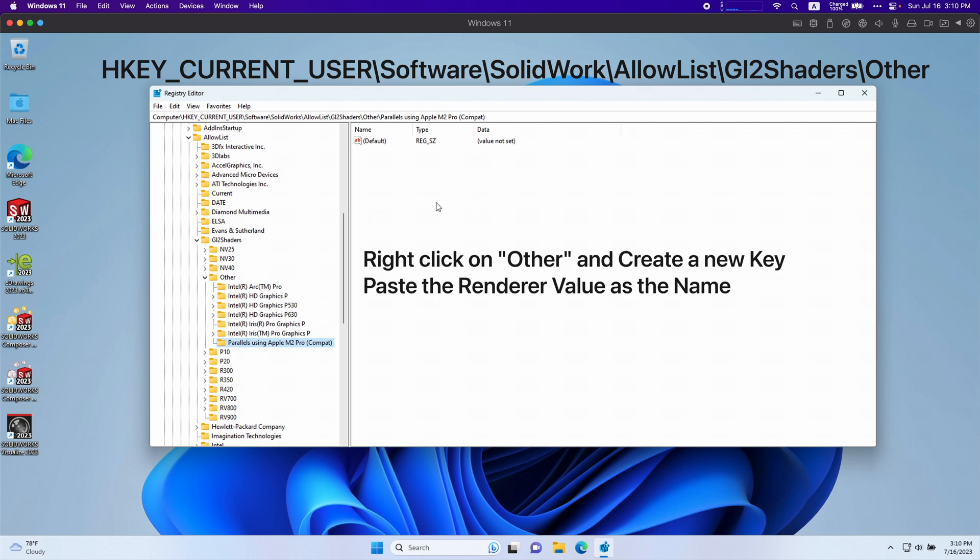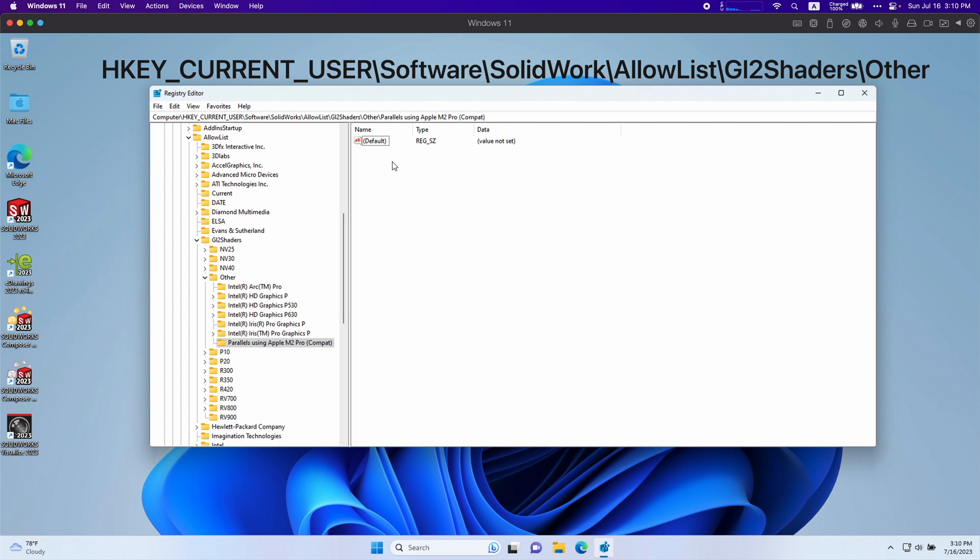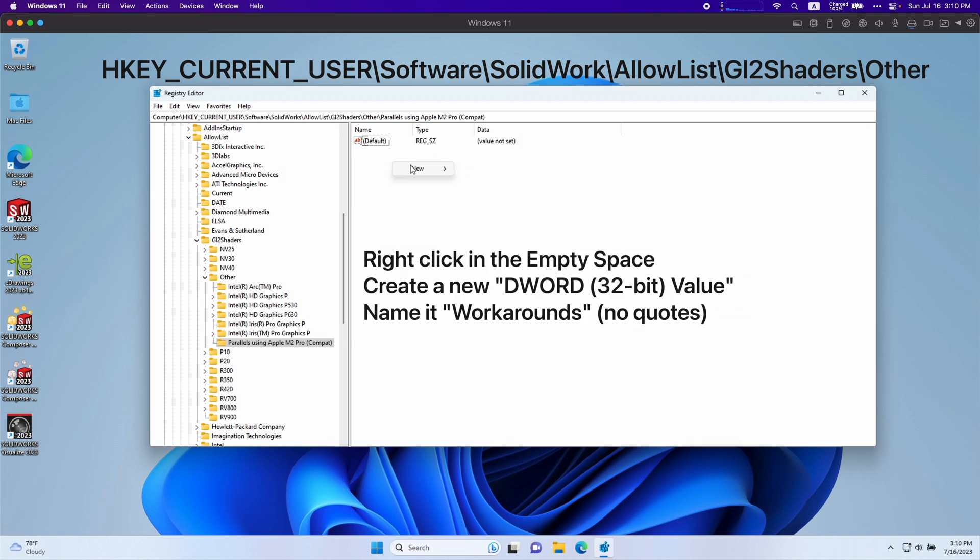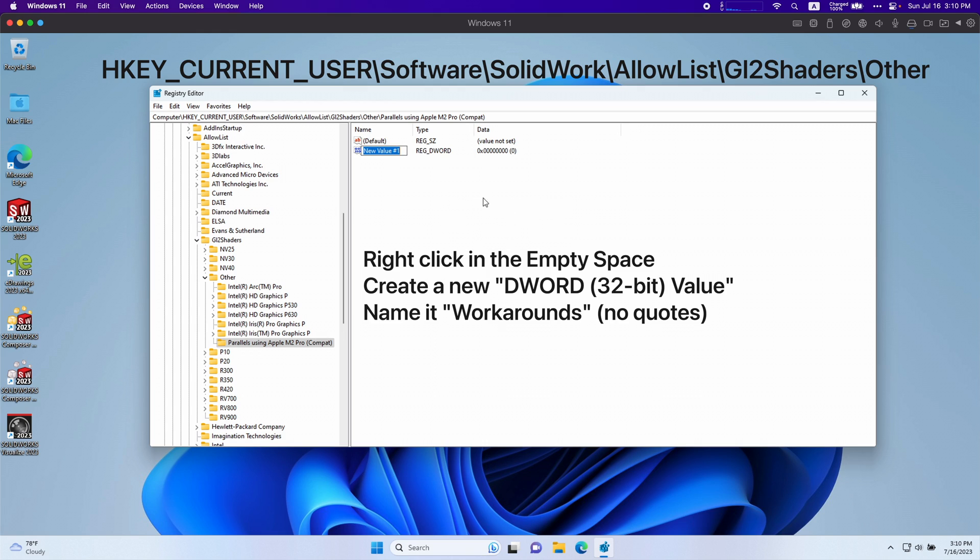Right here on the right you're going to see there's nothing except for the default value. We're going to right click again, new and DWORD 32 bit value. You're going to click that and we're going to type workarounds.